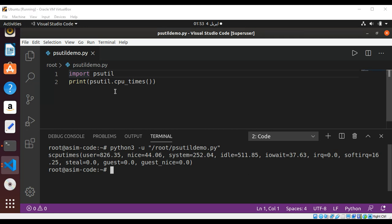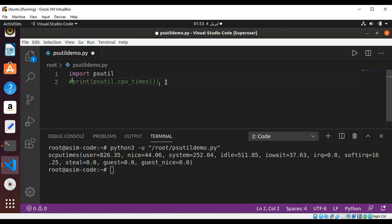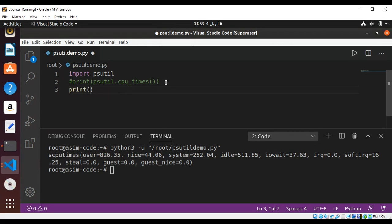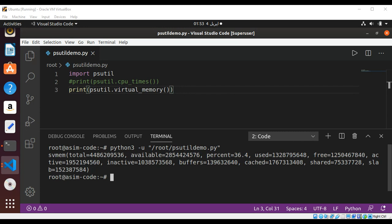Now we'll print virtual memory information. I'm going to comment this line and move to the next. We print by passing in psutil.virtual_memory() to the print function to print out virtual memory info. Save it, and you can see when I execute it, it prints that info.